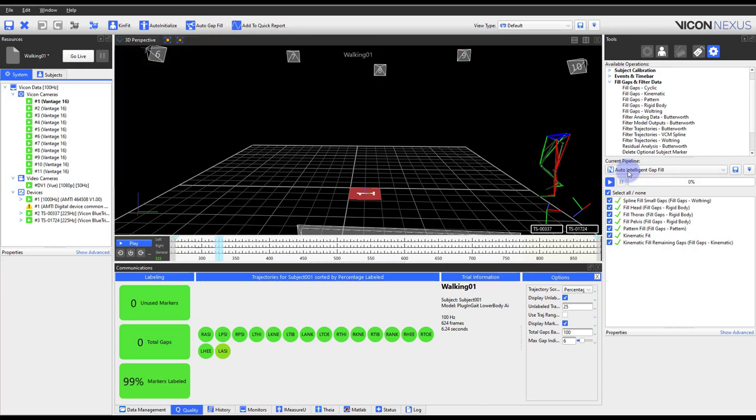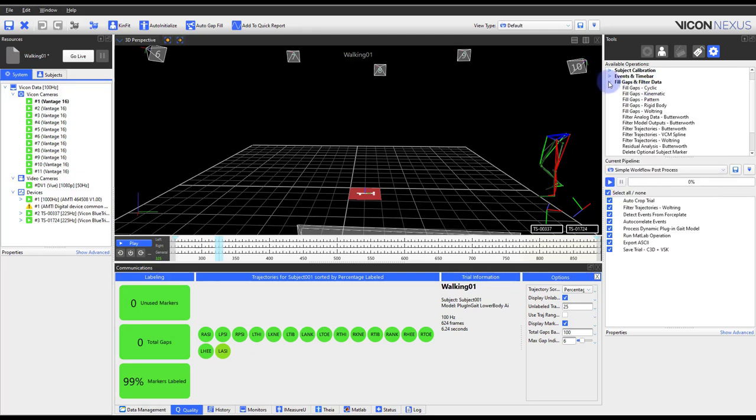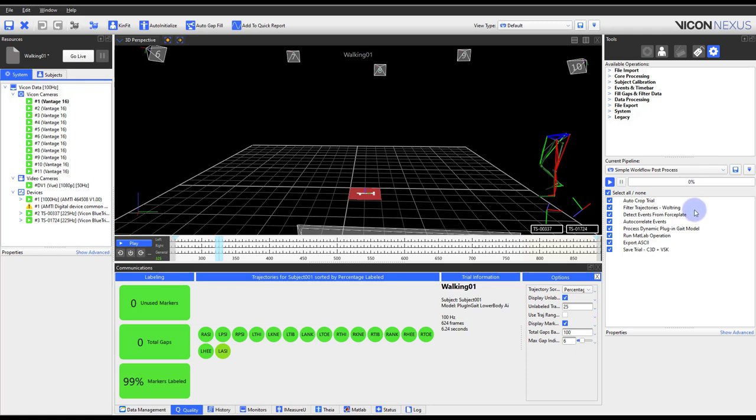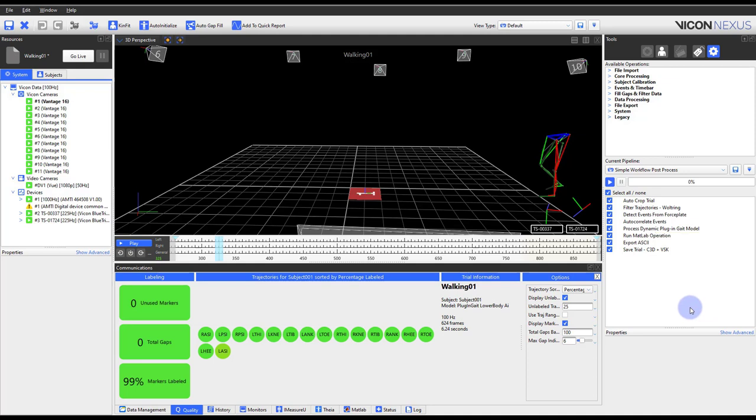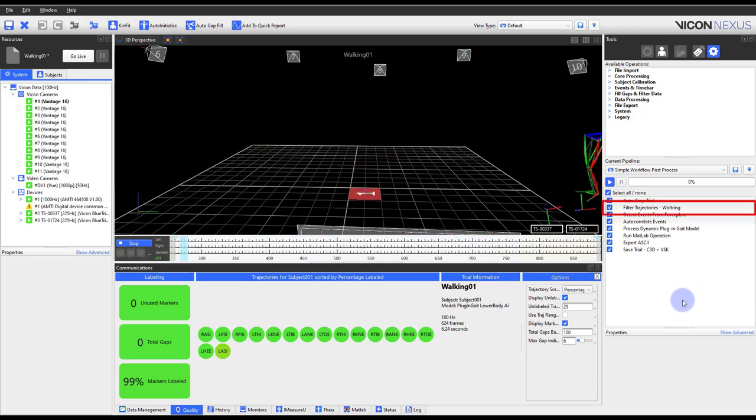Now that all of our gaps are filled, let us move on into filtering our data. Nexus provides various filtering options for both trajectories as well as the devices. It is up to you to decide how you want to use them and how. Alternatively, you can create your own filters with the Vicon Offline SDK and integrate them with the Run MATLAB or Run Python pipeline operations.